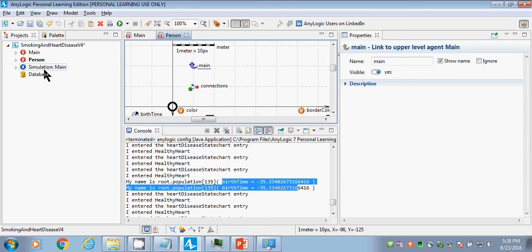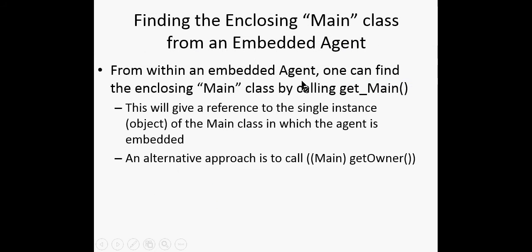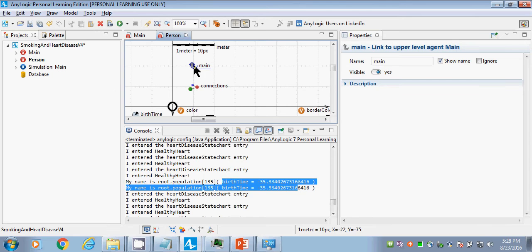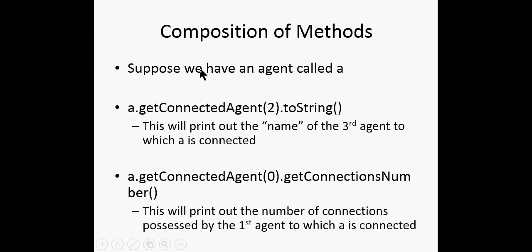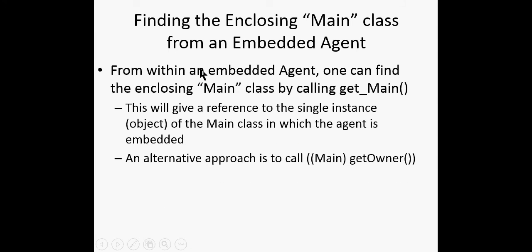Suppose we have an agent and we refer to it as A. We're going to do something neat here. We're going to add to each person a thing called mother — that's going to refer to their mother. What type do you think mother will be? Do you think it's a double, an int, a boolean, a string, a date?